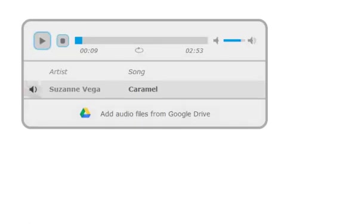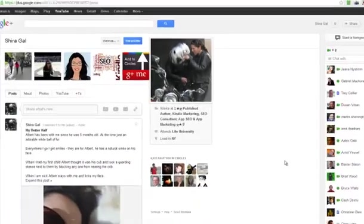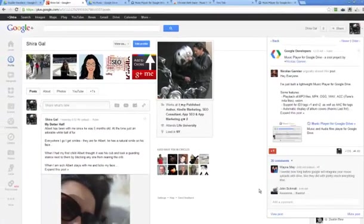So this is how you install, activate, and use the new Music Player for Google Drive. A great shout out to Nicholas Garnier — thank you for this music player. I'm going to be using it all day today. This is Shira for InternetMarketingDuru.com. Take action and have a great day.